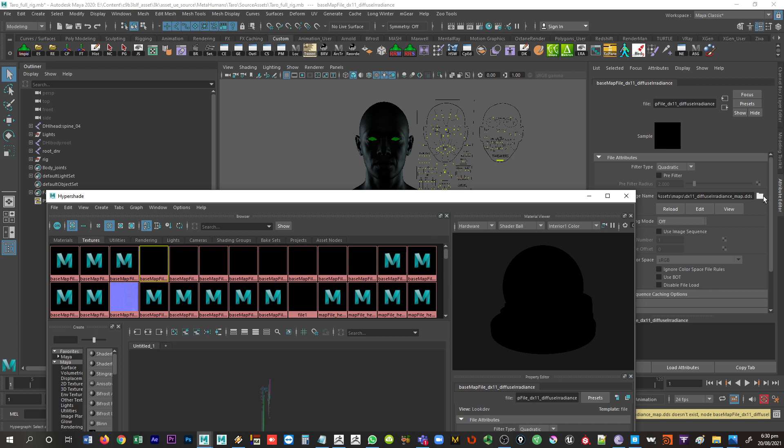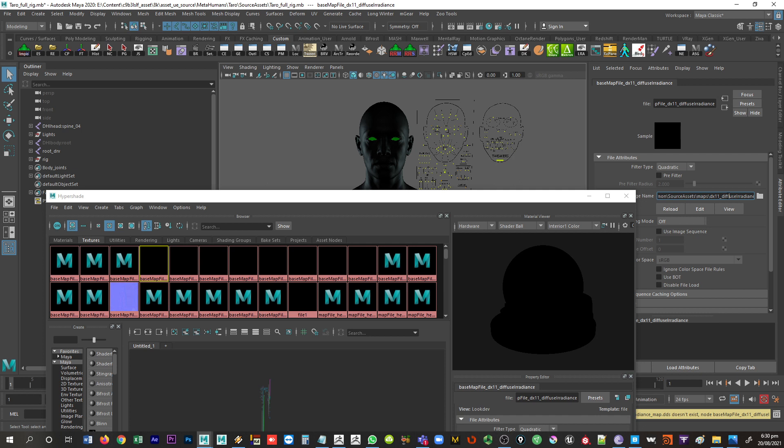So there might be a few other things that are missing at this stage. Like there's a DDS file there, and so really you just have to go through and relink all these things. A bit of a pain. This one's under common, so you just have to kind of see, is it with Taro or with common.